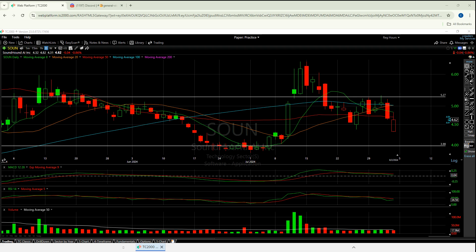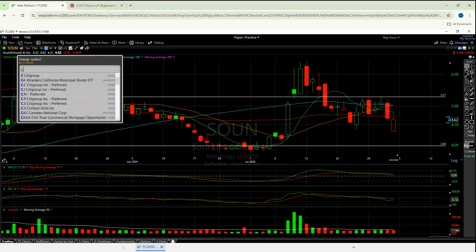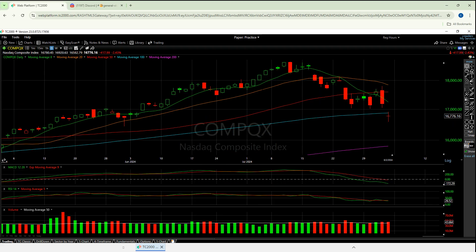So I want to cover SoundHound, I want to cover Palantir, I'll probably look at NVIDIA, I might even look at C3 AI, but I think I want to focus on those two the most. And really, you cannot look at any of those four — really any of tech — unless you look at the NASDAQ. The NASDAQ is going to be a big, big theme on today's video.